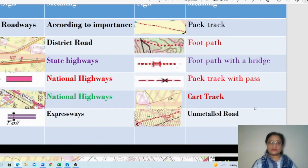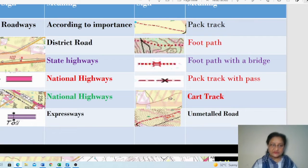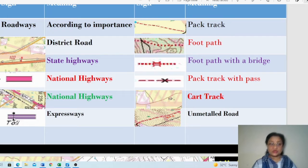Let's quickly go through the symbols. District roads, state highways, and national highways are shown here. A picture taken from an actual topo sheet shows 'NH 14' written on it — meaning it is National Highway number 14. The next symbol is for the expressway, and another symbol shows an expressway with a toll naka or toll plaza.